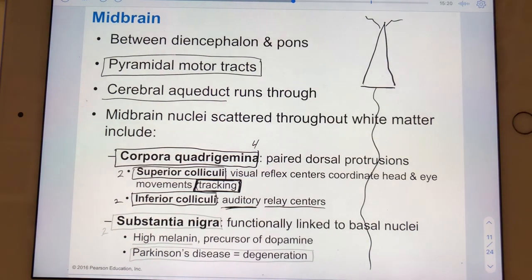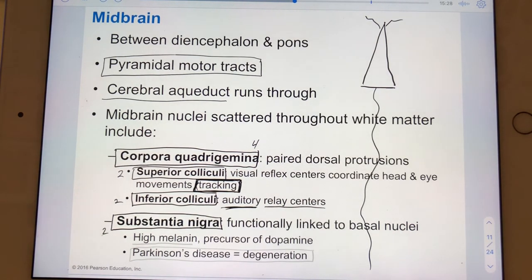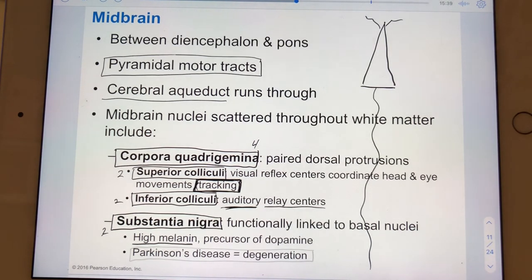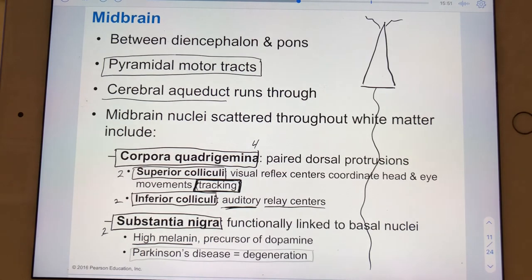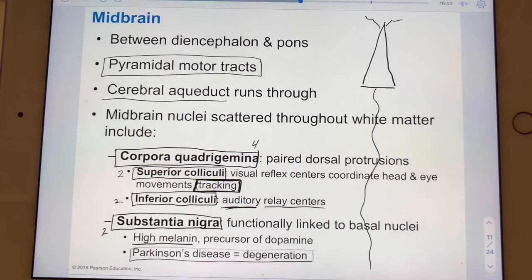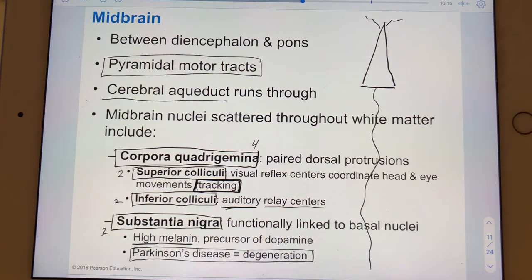Another pair of important midbrain nuclei are the substantia nigra. They house large amounts of melanin, which makes them pretty dark. In the brain, melanin serves a different function than in the epidermis — it actually acts as a precursor to dopamine. And by the way, Parkinson's disease is the premature degeneration of the substantia nigra.